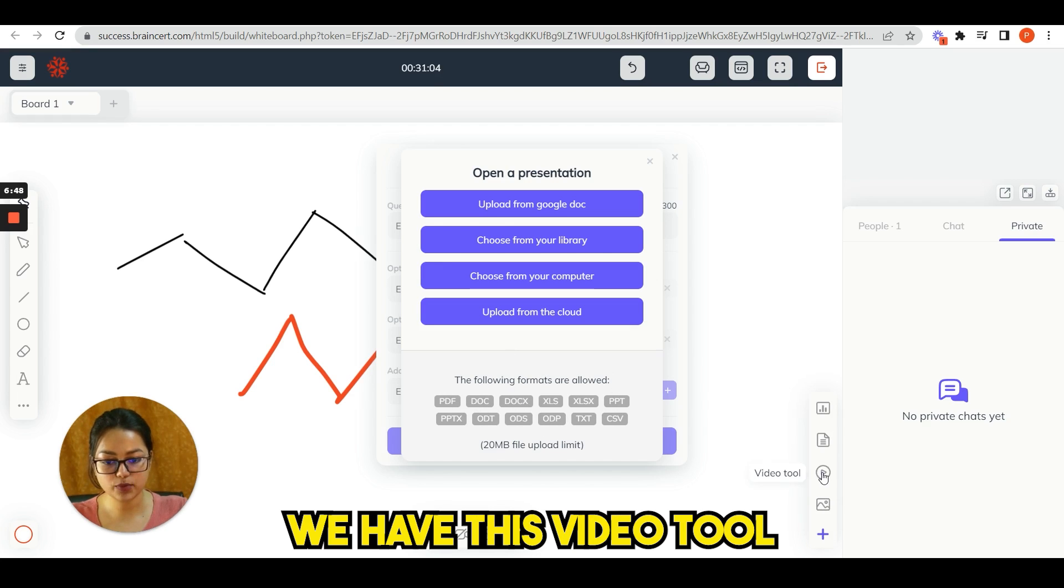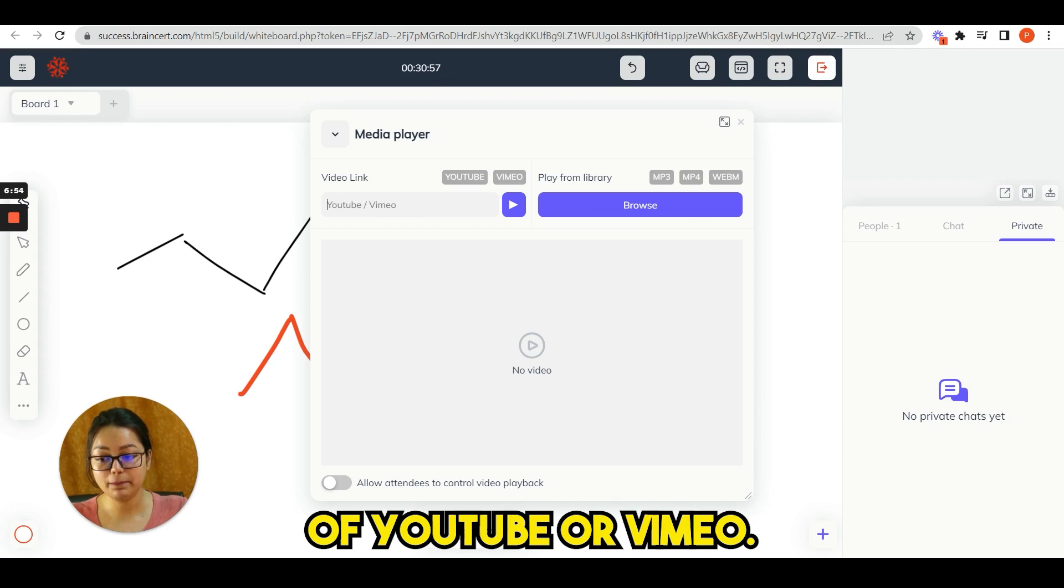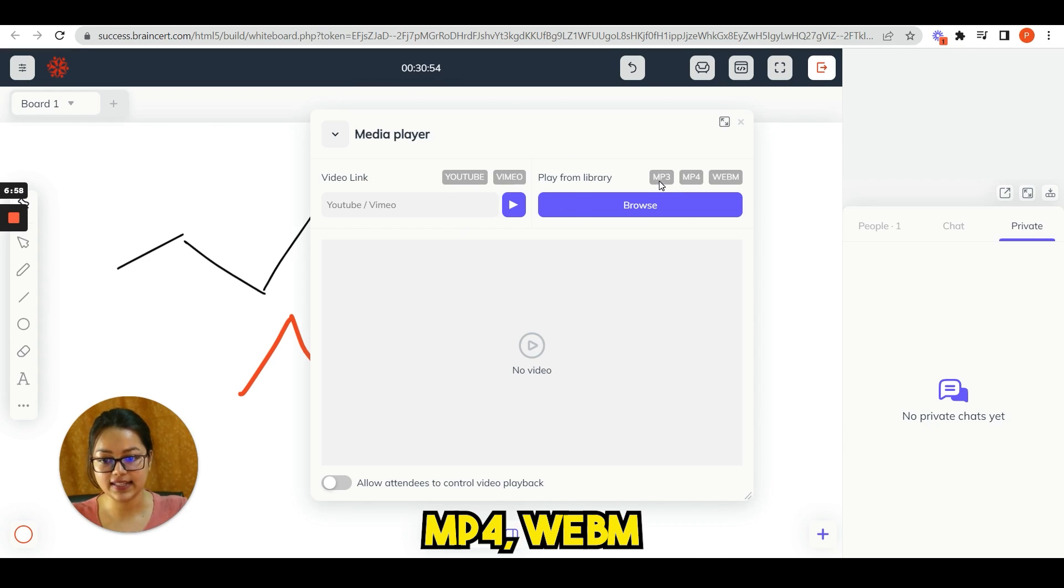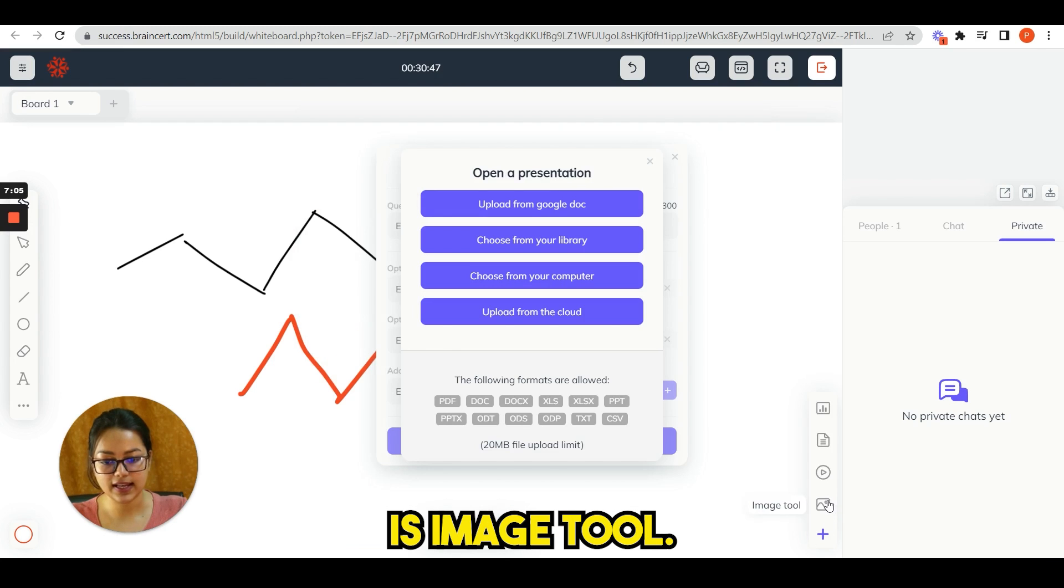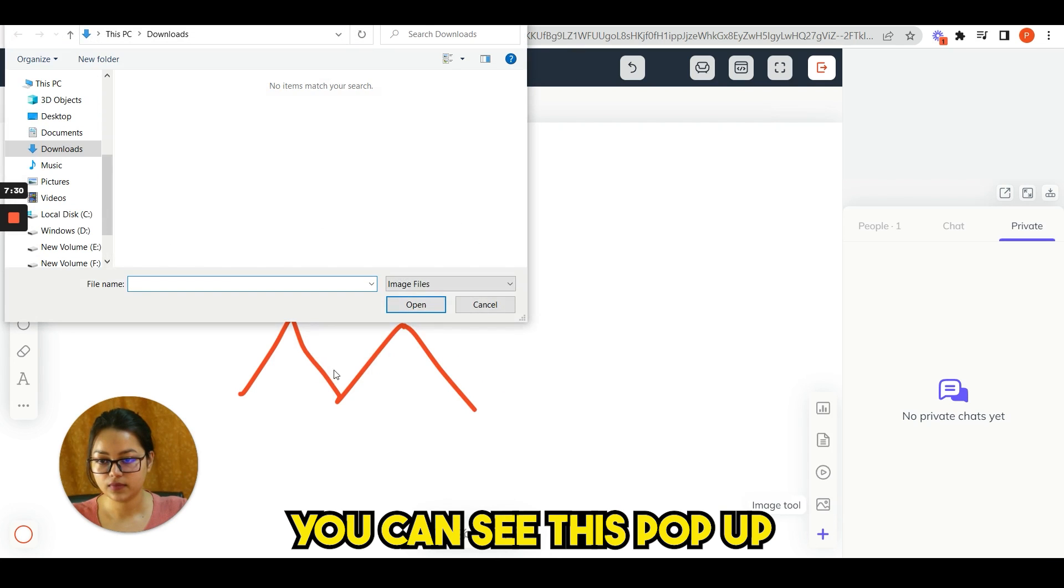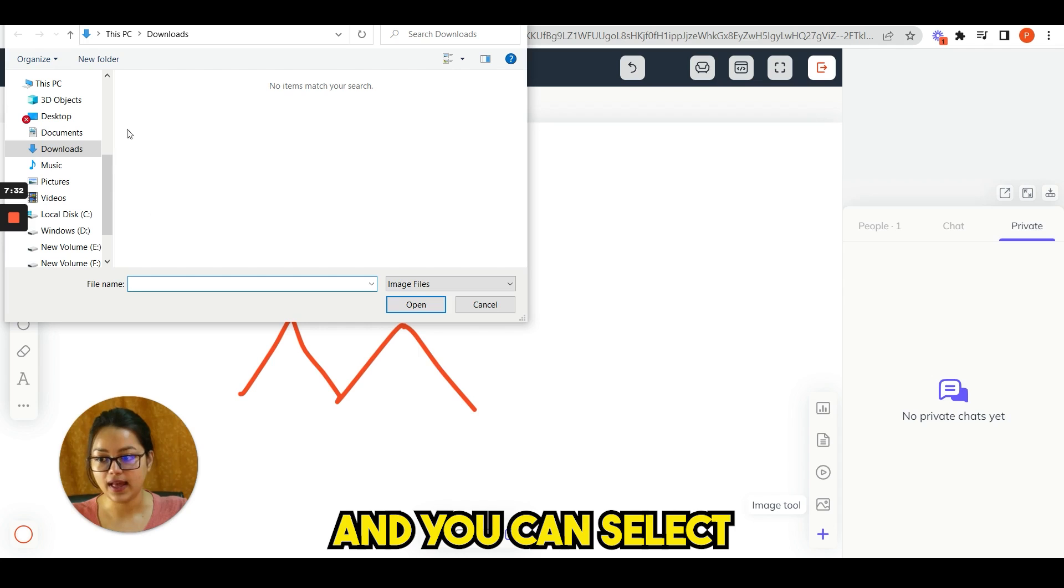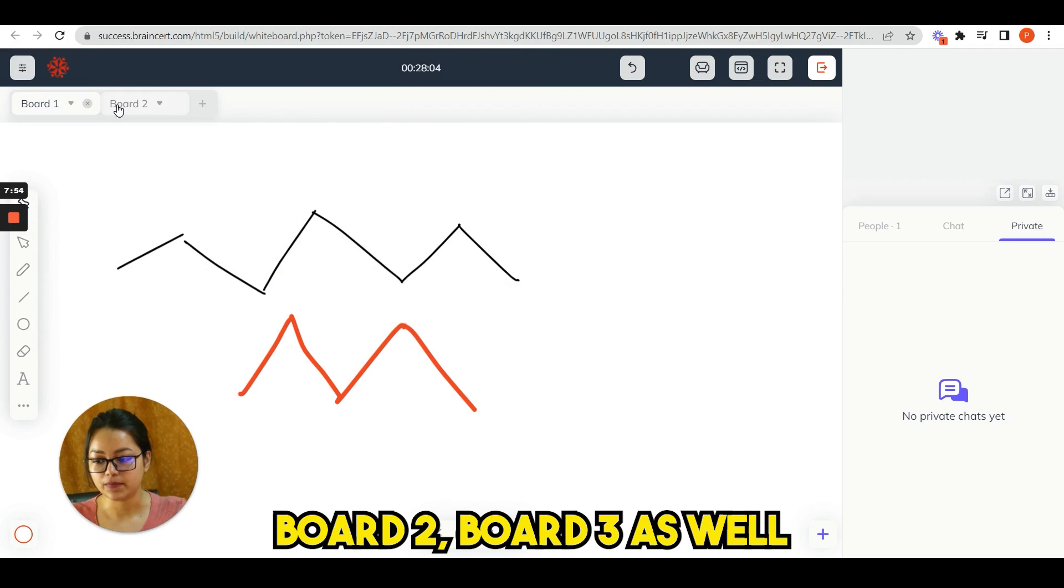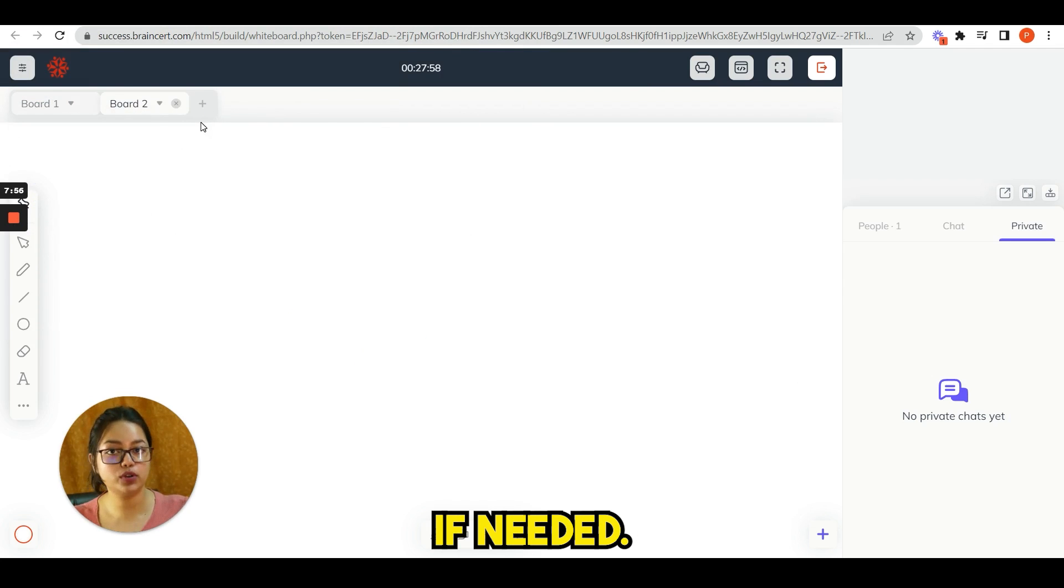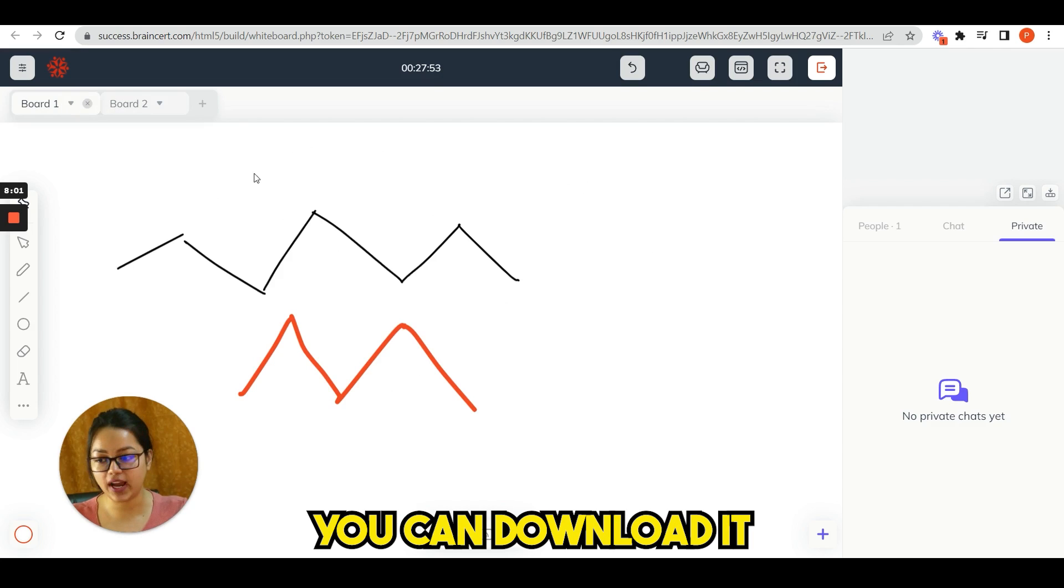Next option we have is video tool. You can paste the URL of YouTube or Vimeo here. It can be MP3, MP4, WEBM, whatever. Next option is image tool. Again, you can see this pop-up and you can select any image from here. You can add board to board three as well if needed.